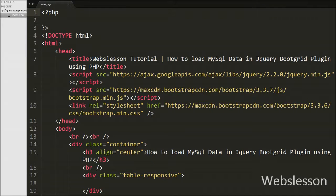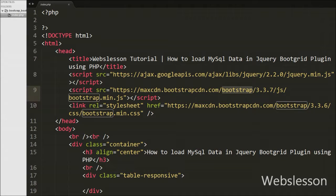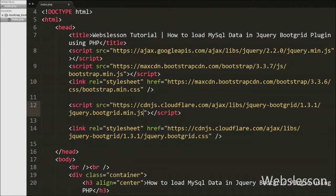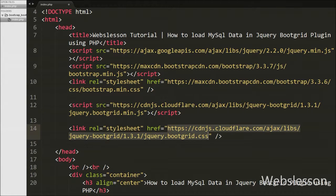This is our index.php page, and on this page we have already included the JavaScript library jQuery link and Bootstrap library link. After this we have included the Boot Grid JavaScript and CSS CDN link. By putting these links in the head section of this page we will use all features of the Boot Grid plugin.